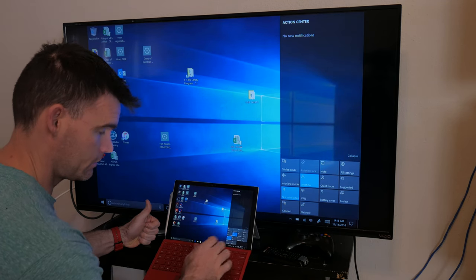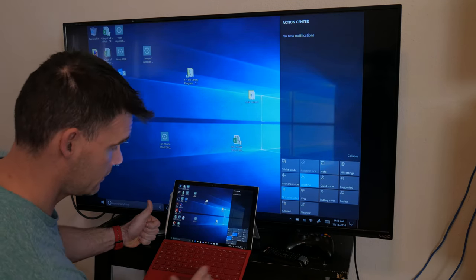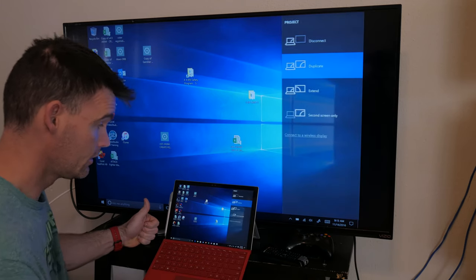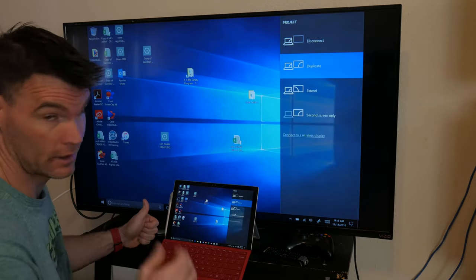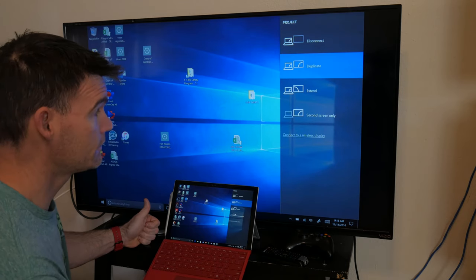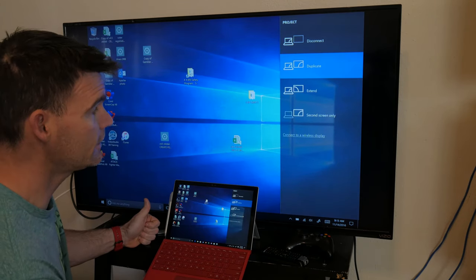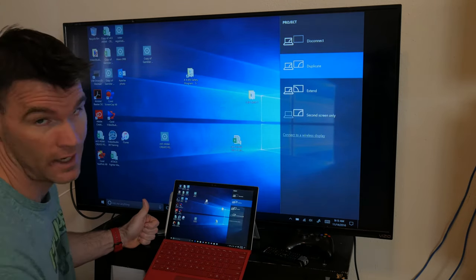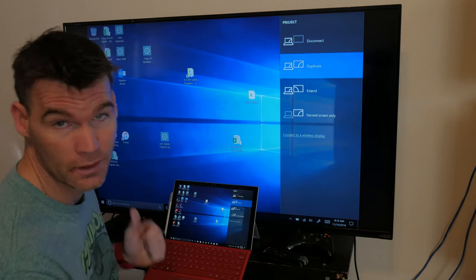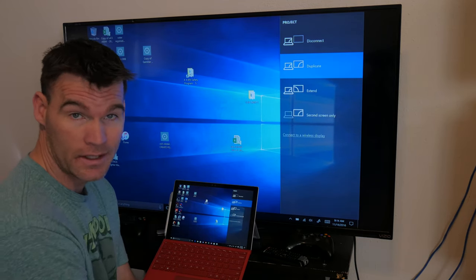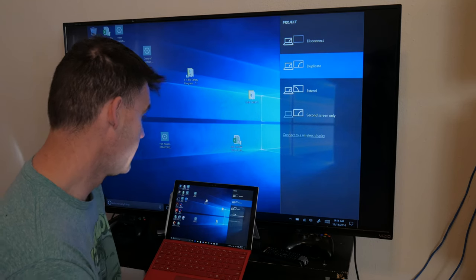It also gives me the option if I want to change my projection mode. There's two ways you can do it. You can go here, hit Project, and this brings up the display. If you want to duplicate, obviously that's what I have it set to now. You can extend it, disconnect, or do second screen only. Whatever your personal preference is, you can do it.